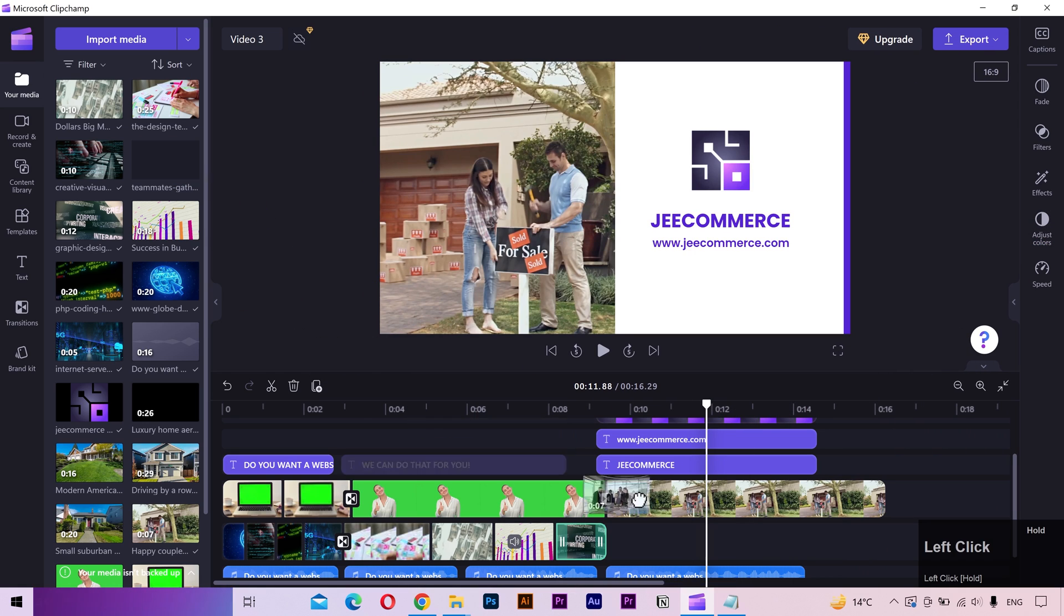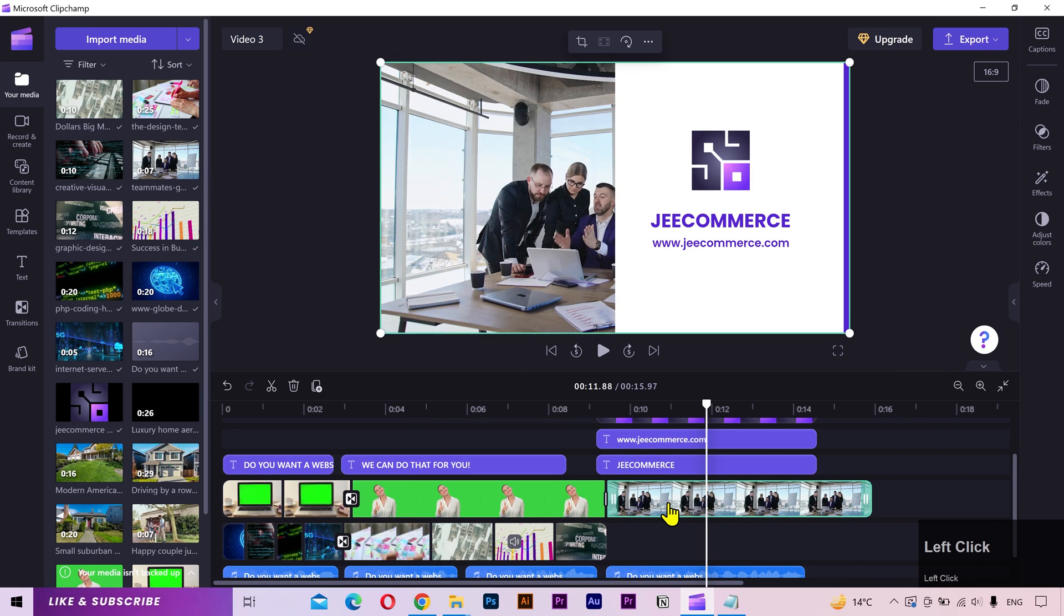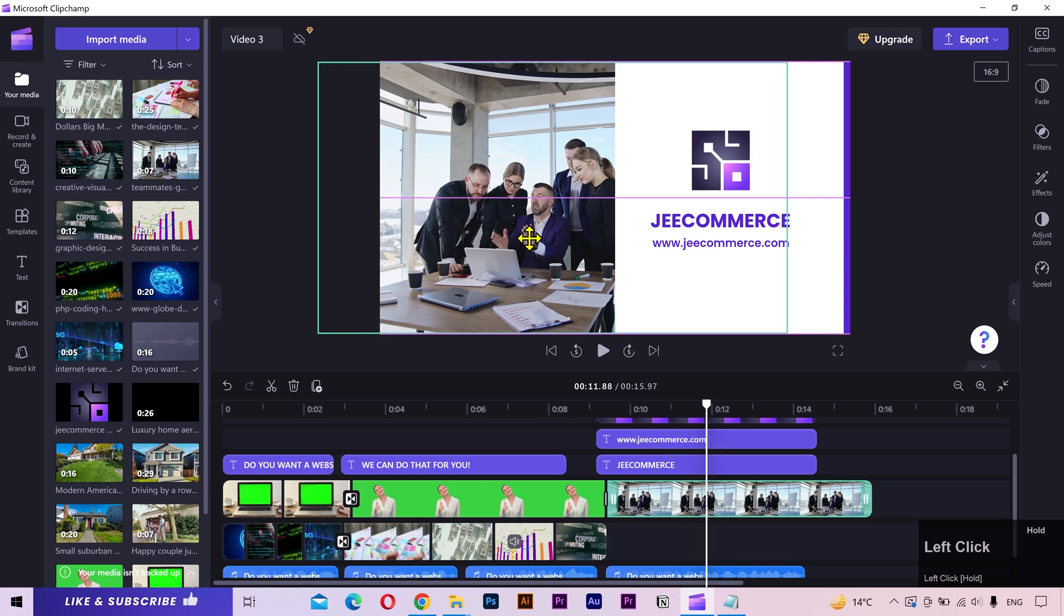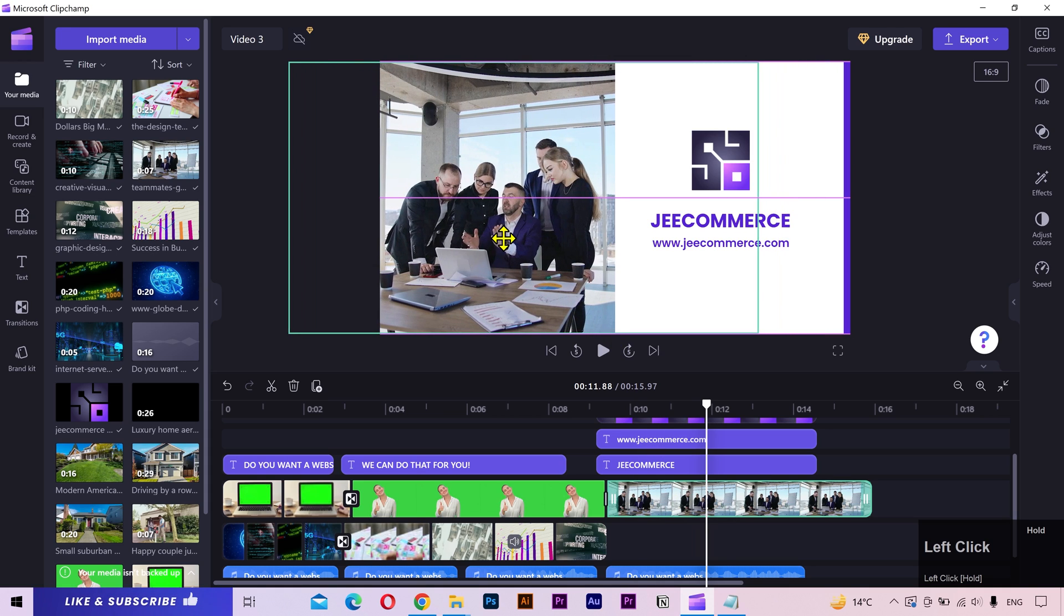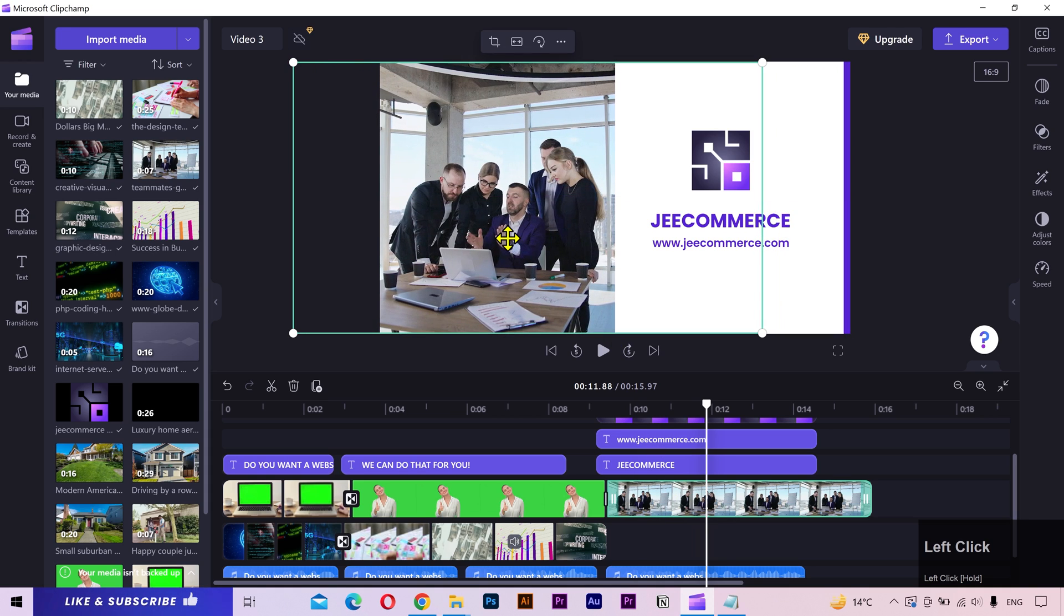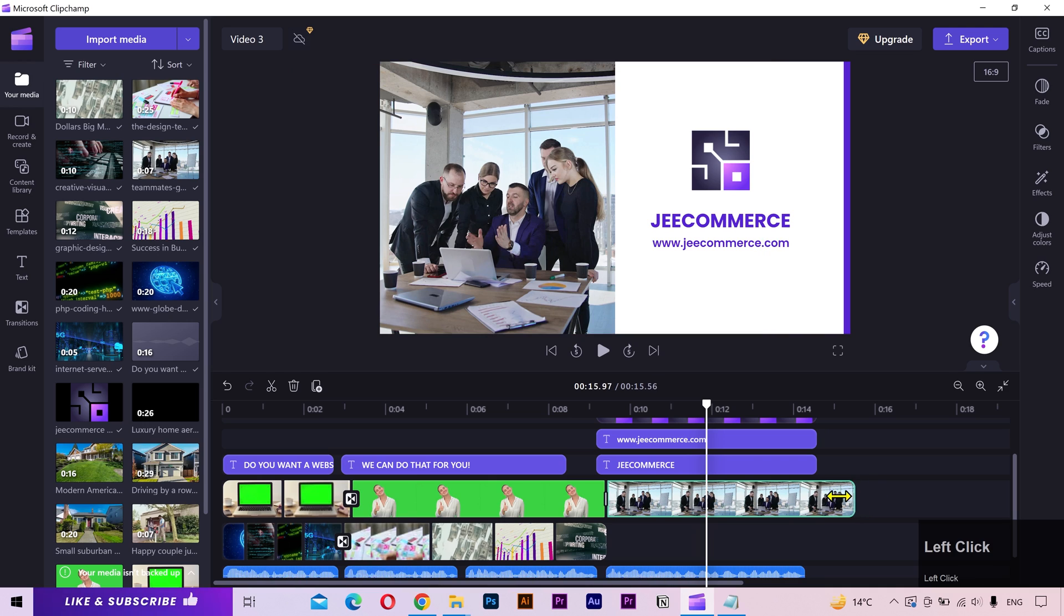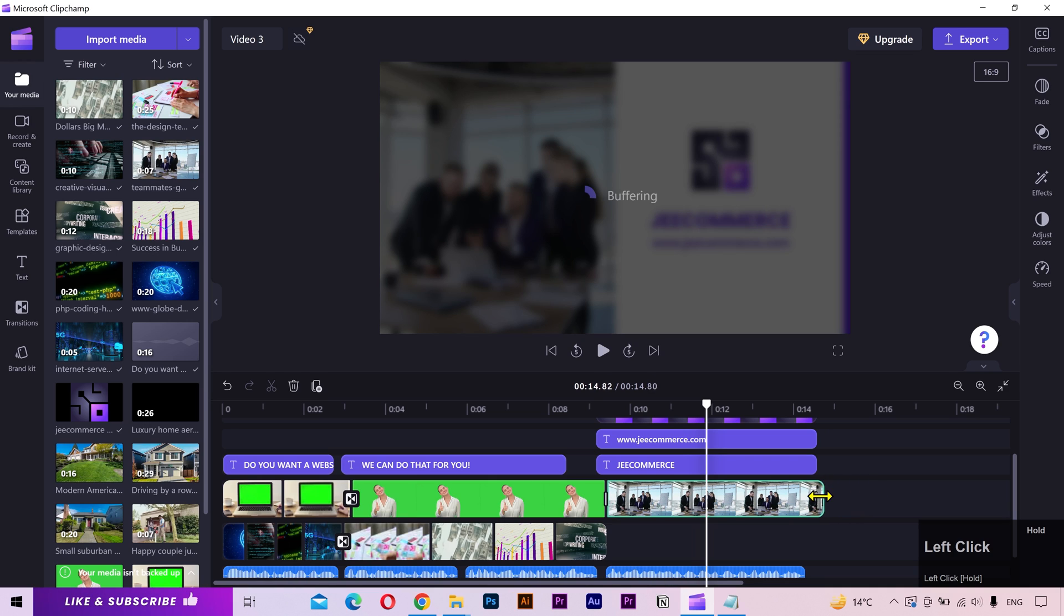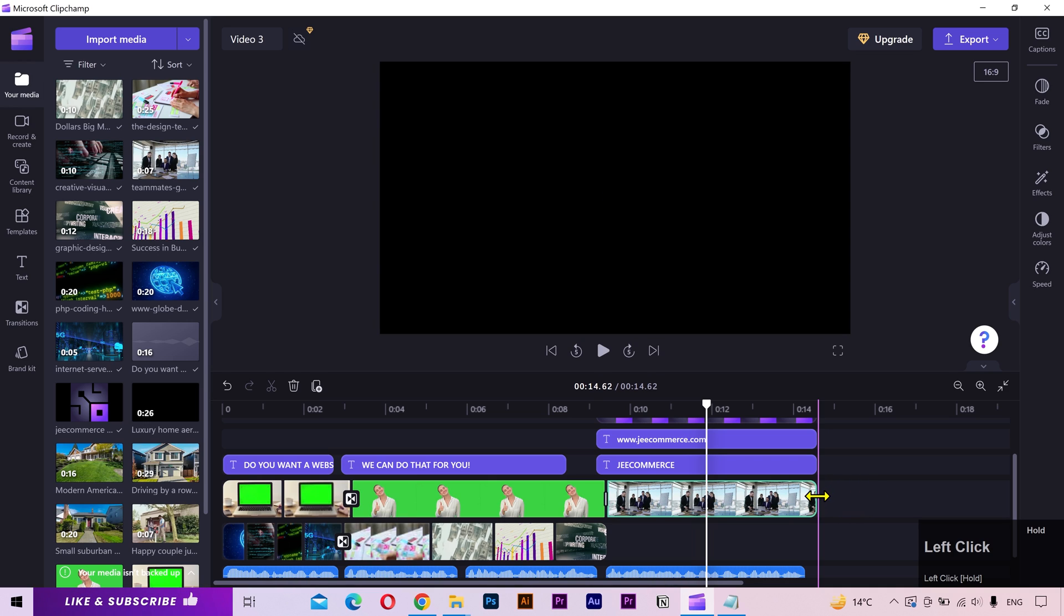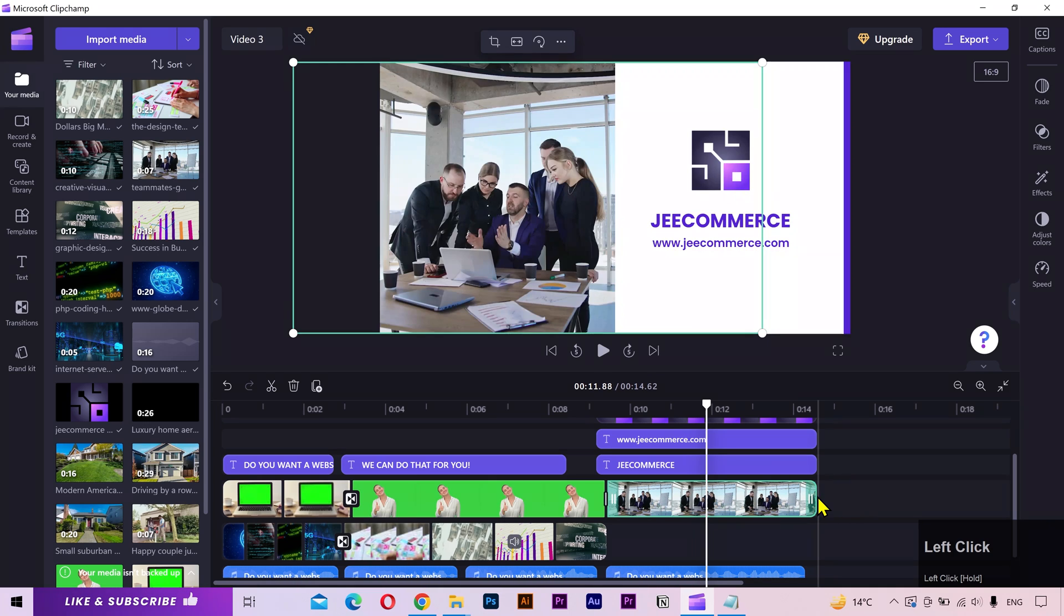I'll use this clip for the last shot and reposition it so that the main content is visible. I'll reduce the length of this layer. That's it.